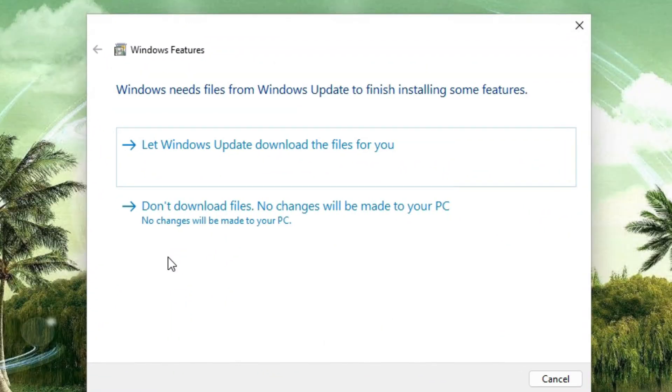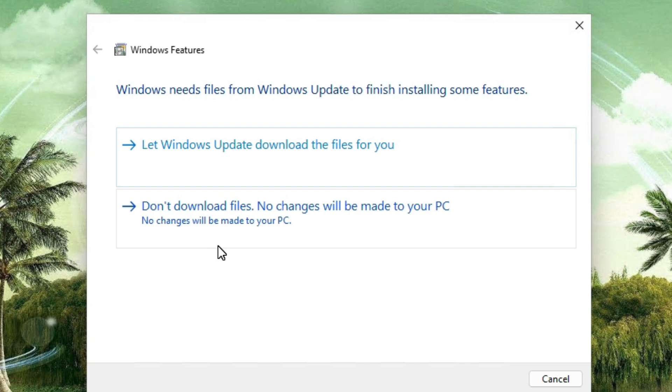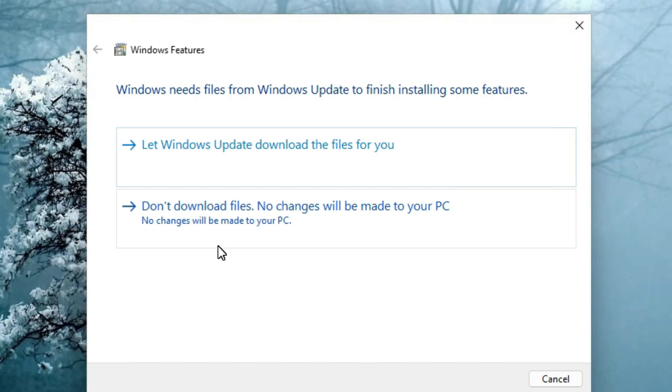You will find two options: 'Let Windows Update download the files for you' or 'Don't download files. No changes will be made to your computer.' I'm not downloading files from here - I will download it later - so click on 'Don't download files'.